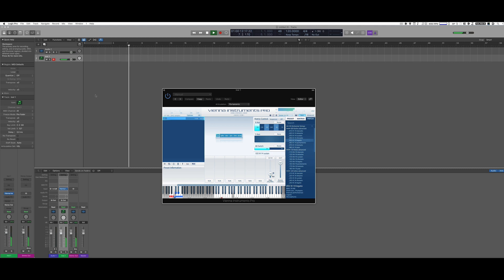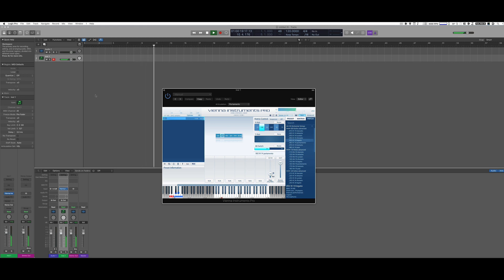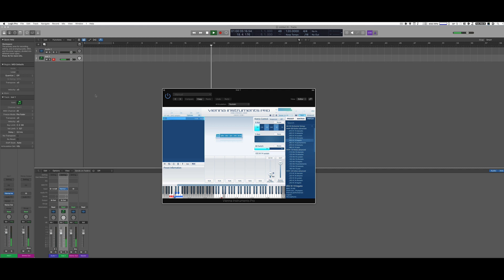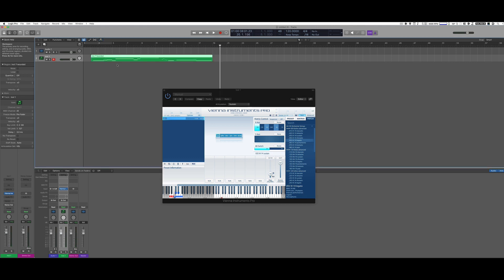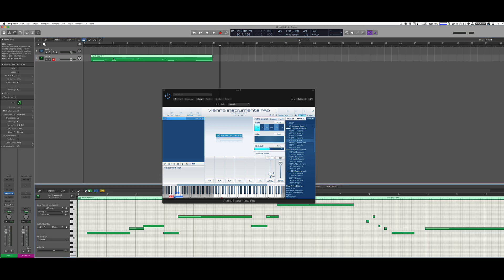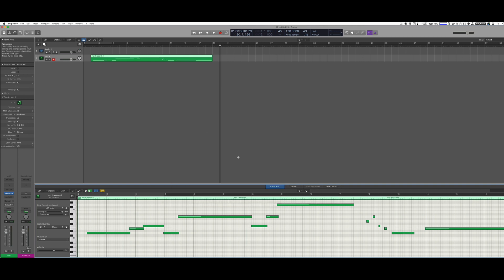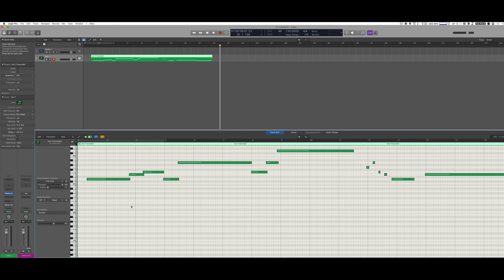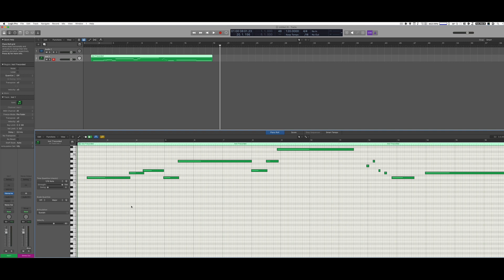I start with sustain, then switch to portamento a few times during recording. Down here we can see the notes, but we don't see the key switches because Logic embedded those key switches in the notes.